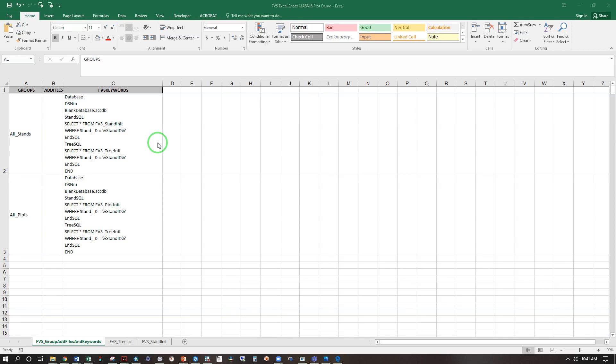This video picks up where the official webinar linked in the description below left off and will demonstrate how to enter field data into the FVS online interface.